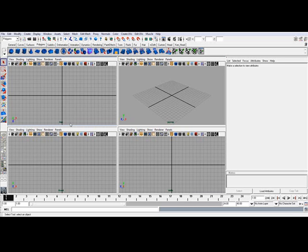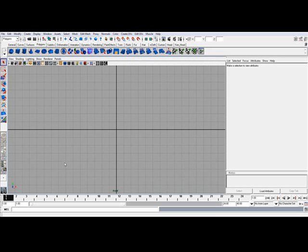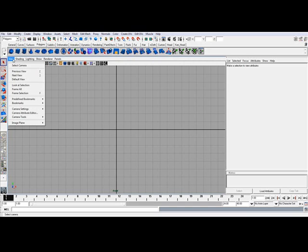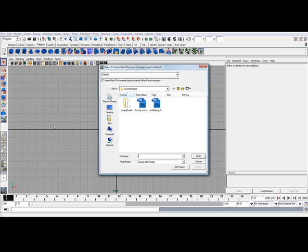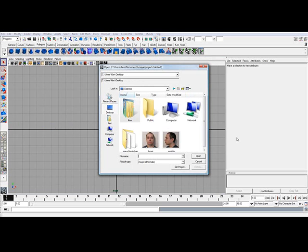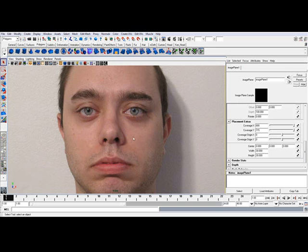Okay, and to do that, you just hover over the front panel and you hit the space bar again. Now I'm going to go ahead and click View, go down to Image Plane, Import Image, and I'm going to size this down to make this more manageable.